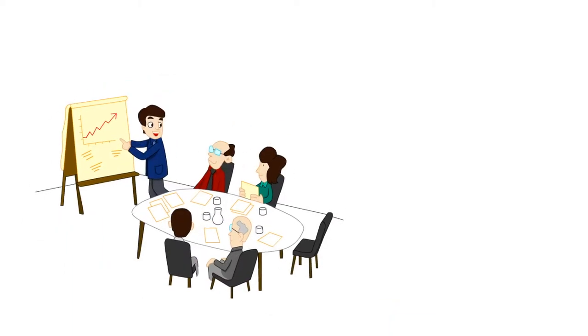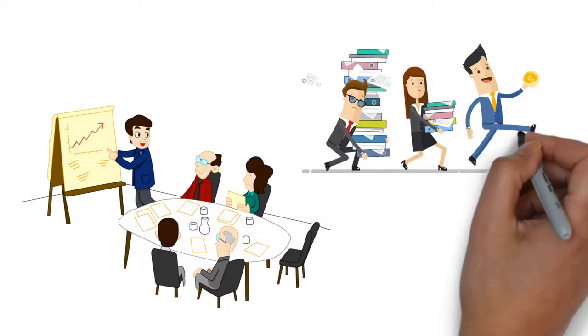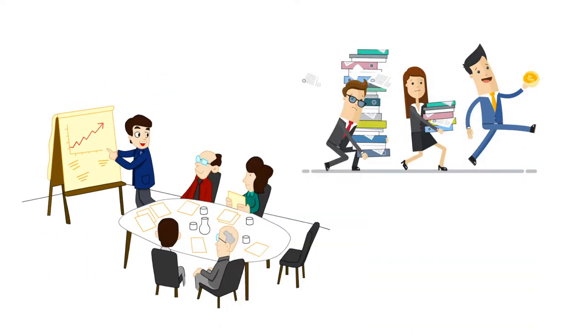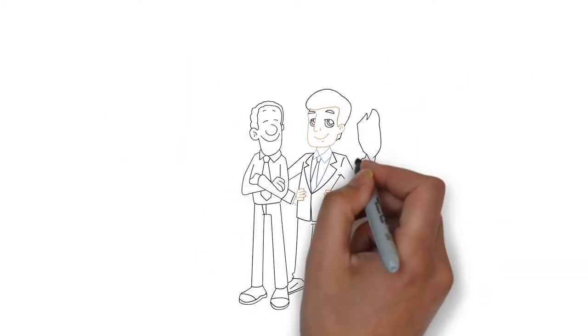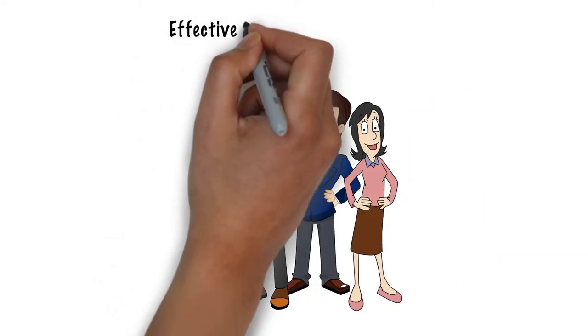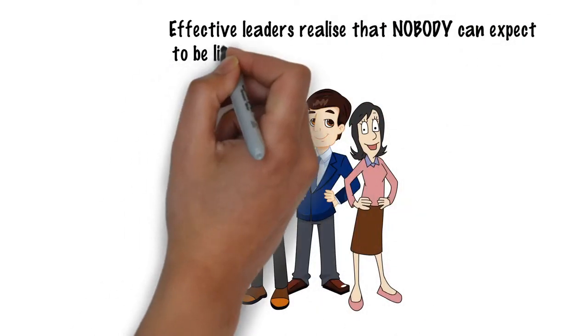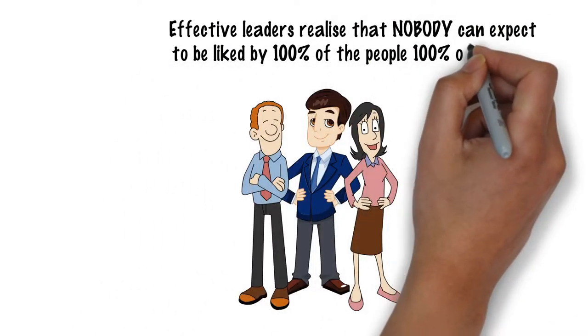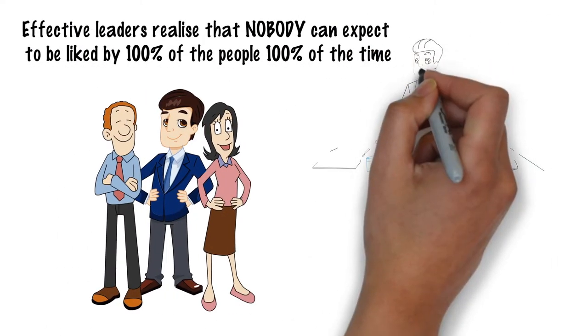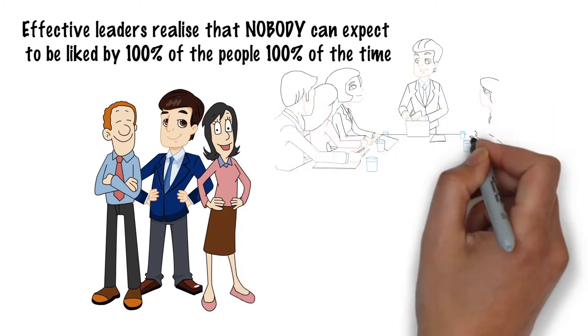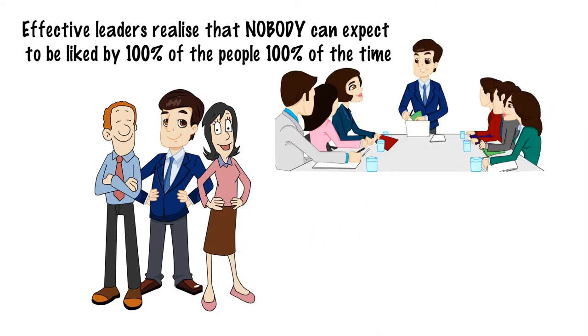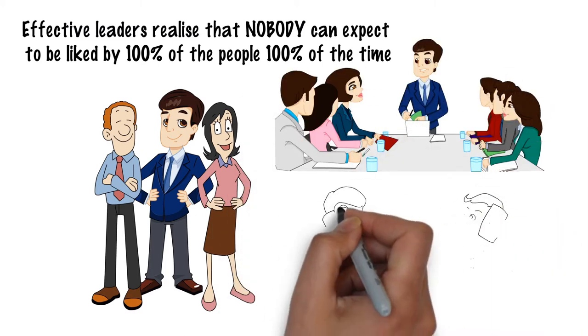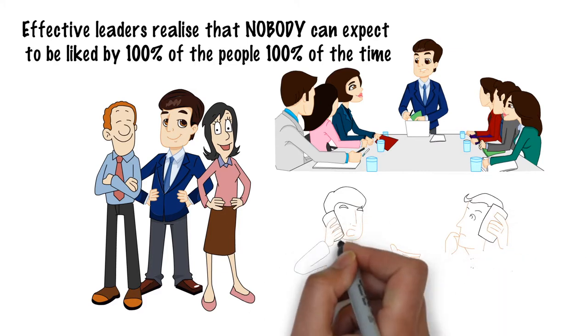Excessive people-pleasing, however, can be incredibly detrimental to our effectiveness. Effective leaders realise that nobody can expect to be liked by 100% of the people, 100% of the time. They accept that it's more important to be respected than to be liked, and that their job is to do the right thing, rather than the popular thing.